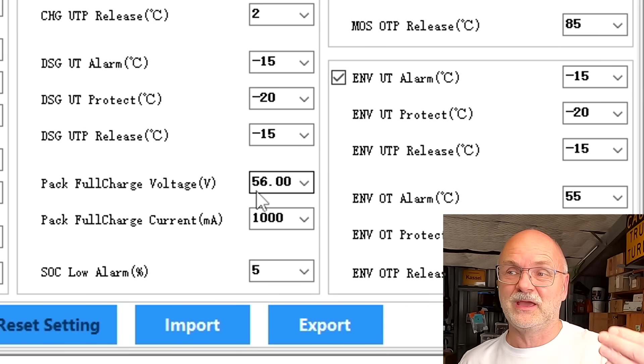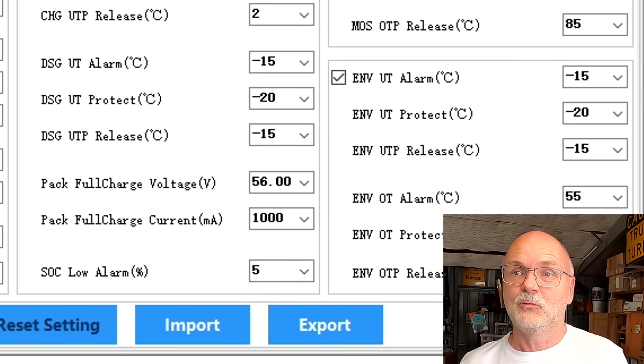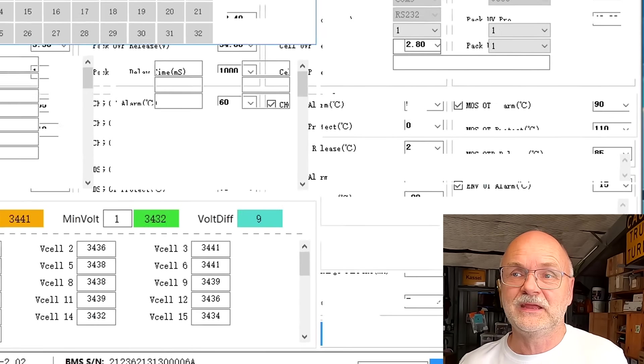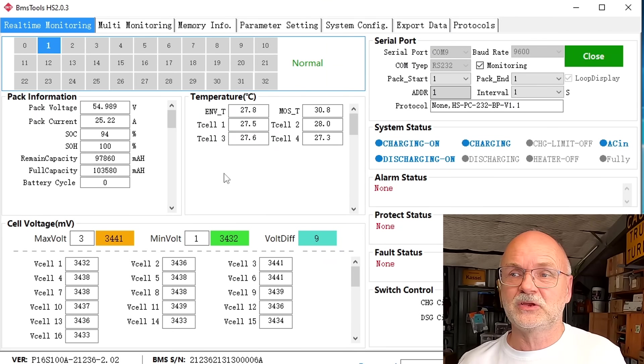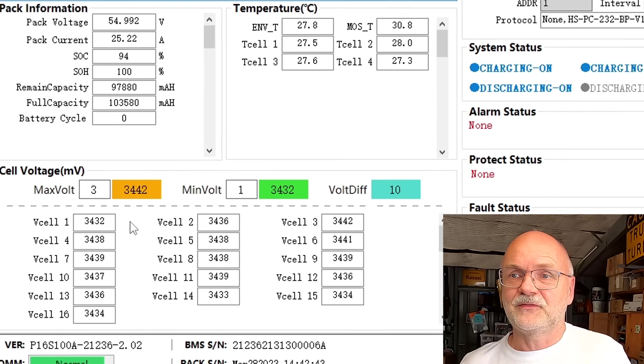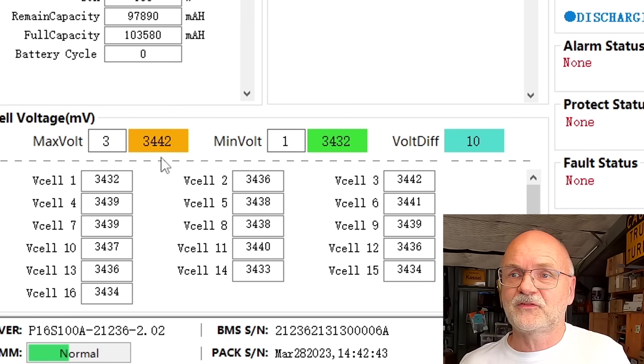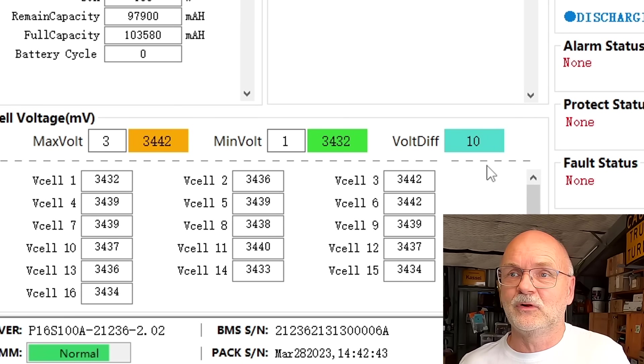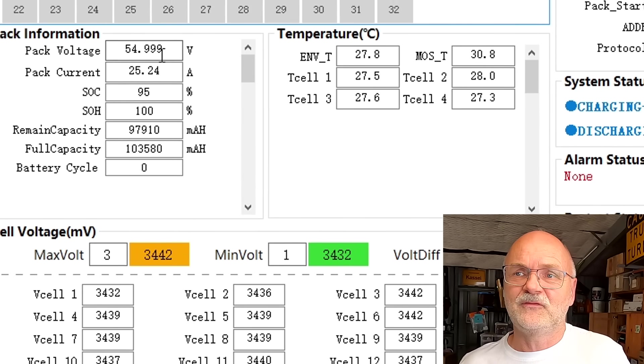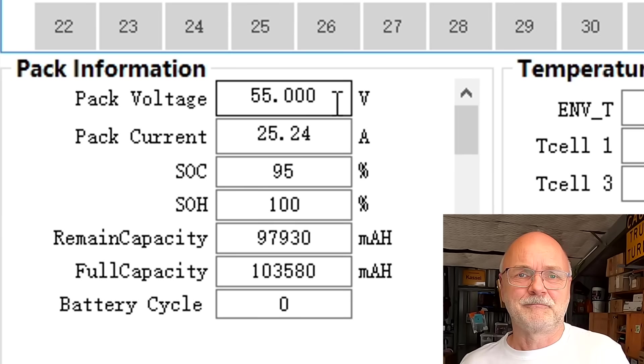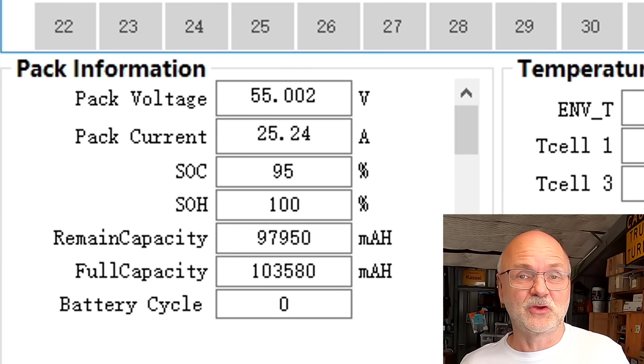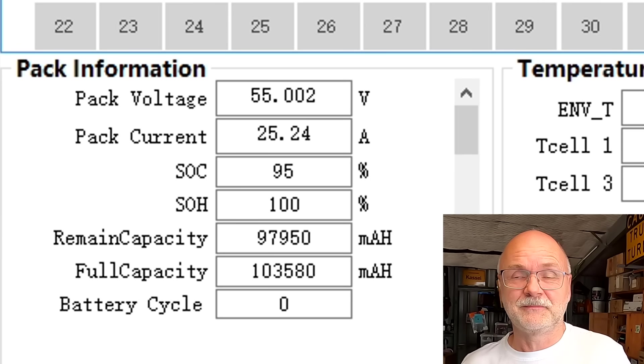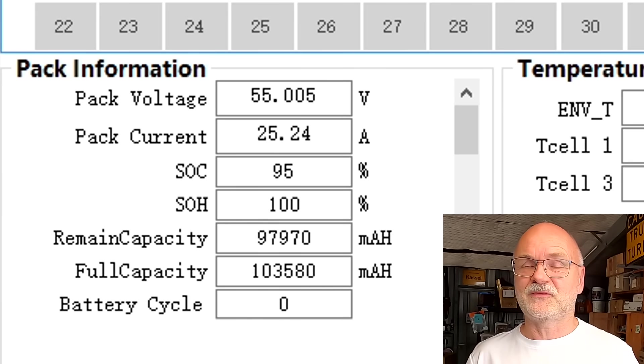Balancing comes on at 3.45 volts and we are charging to 56 volts, then going slowly higher to see how far we can actually charge this battery until one of the cells hits the cell over voltage protection. At the moment, none of the cells has hit 3.45 volts. We are at 10 millivolt deviation and at 55 volts right now.